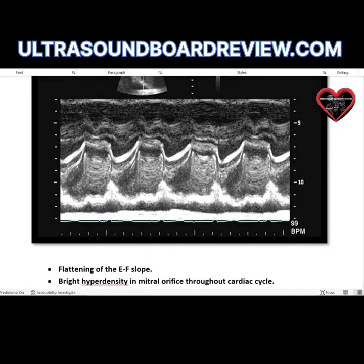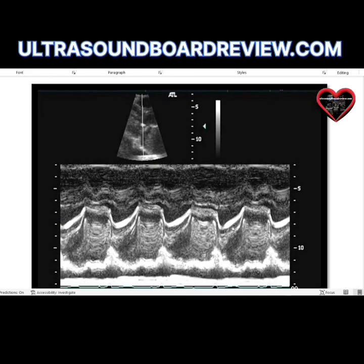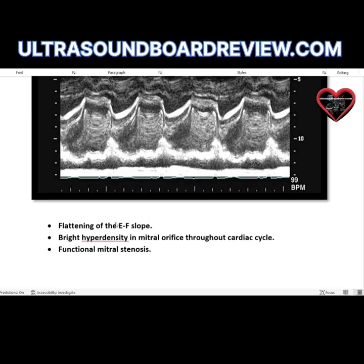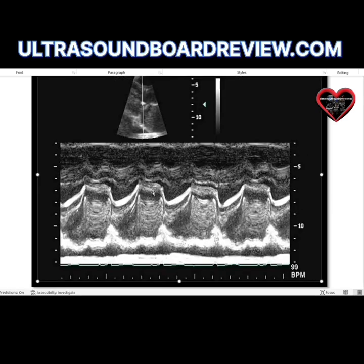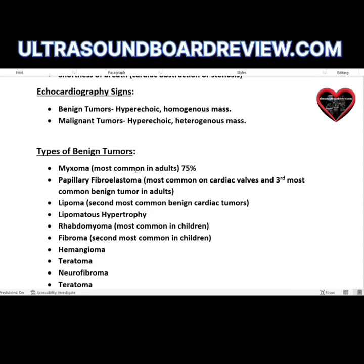On M-mode in the presence of a myxoma, you'll see a look similar to mitral stenosis — a flattening of the EF slope. You can identify the E wave, F wave, A wave, C wave, and D wave. A flattened EF slope indicates some sort of mitral stenosis. The M-mode image shows the myxoma appearing at multiple points, demonstrating why a myxoma would cause mitral stenosis.